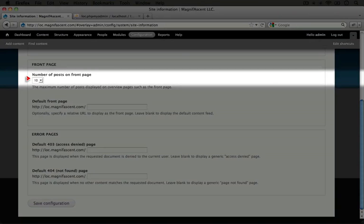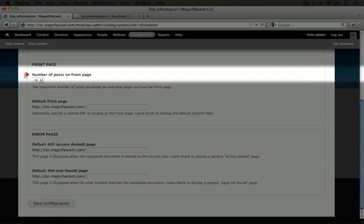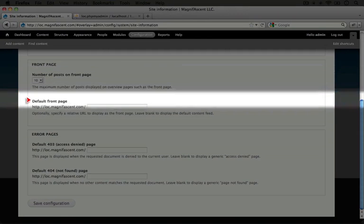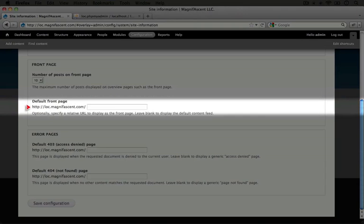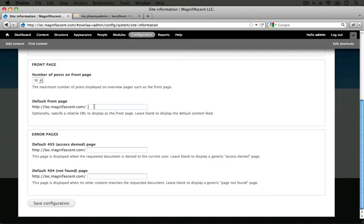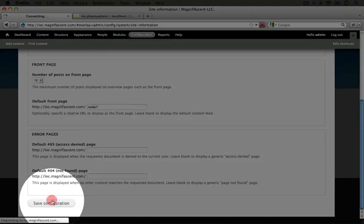Notice we have some settings for the front page if we're using the default page — the number of posts on the front page — but we're not interested in that at the moment. We want to switch the entire front page. So if we go to the next setting, we can choose which URL to use for our default home page. We have the domain here to give us a clue as to what the path should be. After we created our content, we saw the URL which was node/1. So let's go ahead and put node/1 in here for the default front page, and let's click Save Configuration.